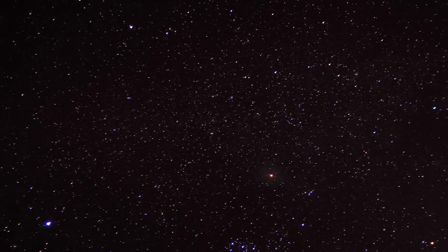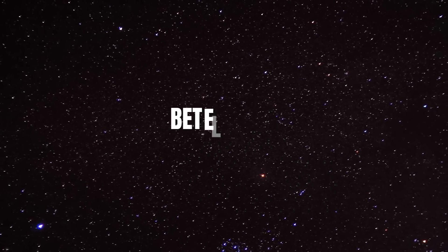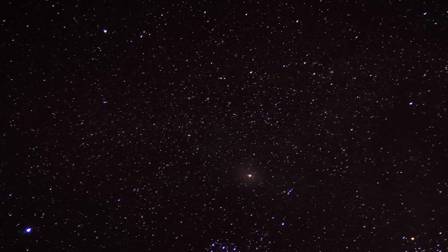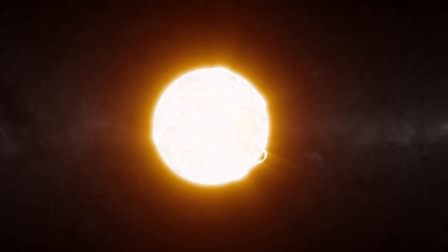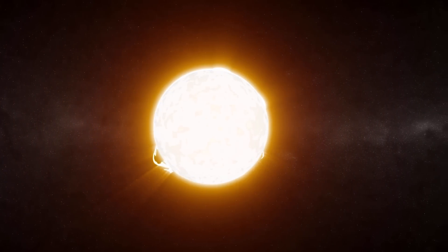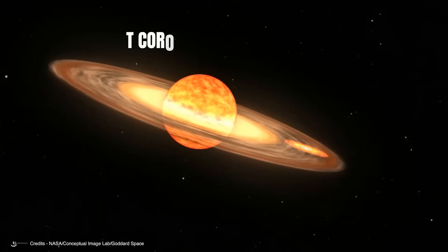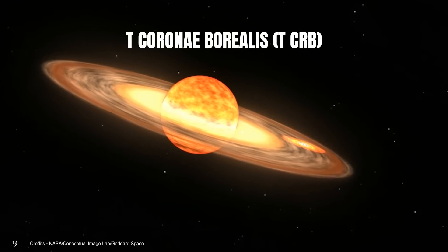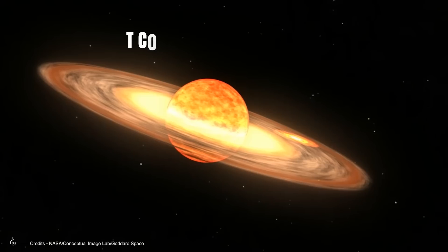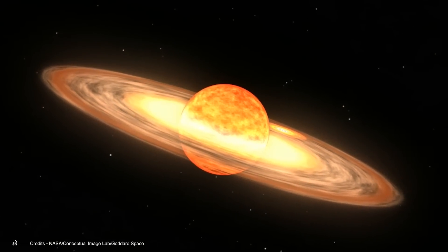For years, the scientific community has kept an eye on Betelgeuse, hoping to witness a rare and stunning star explosion. Surprisingly, the focus has recently switched to a recurrent nova star system, T Coronae Borealis, which is expected to explode in the next couple of weeks.